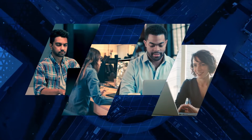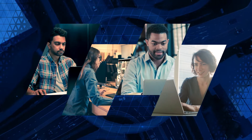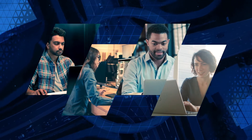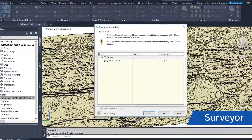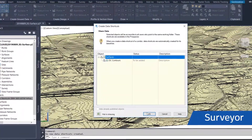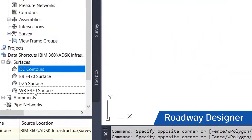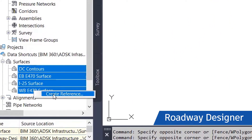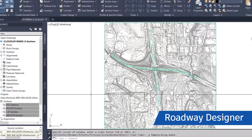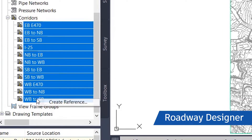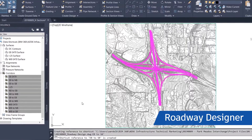Let's look at an example of how BIM 360 Design improves workflow collaboration within Civil 3D. First, a surveyor publishes a surface data reference to BIM 360 Design. A roadway designer creates a new drawing and references the surface. The designer then creates a corridor and targets the surface before publishing the corridor data reference to BIM 360 Design.